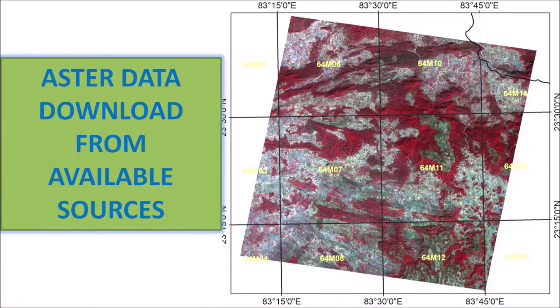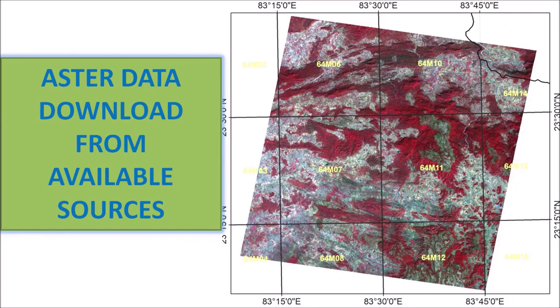Have a good day to all of you. Myself Kallol Sen from GSI SUCG Raipur. Today I am going to discuss about how to download ASTER data from available sources.